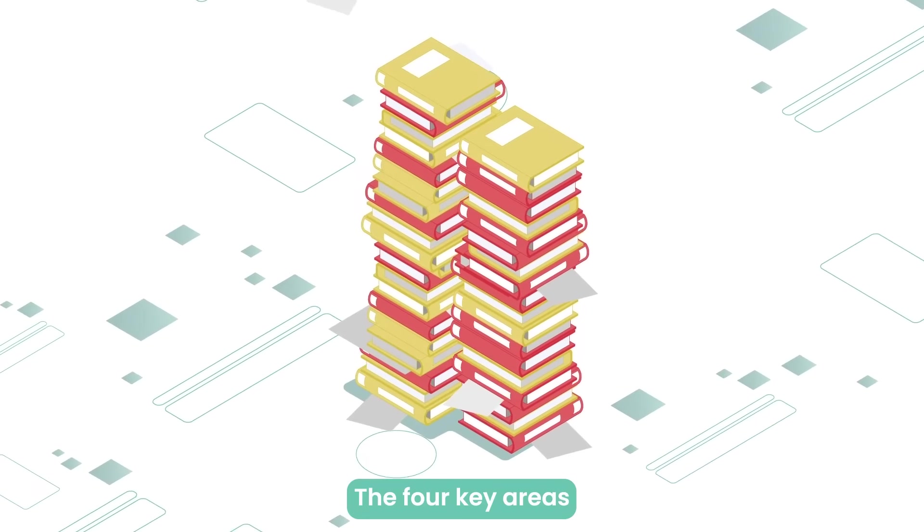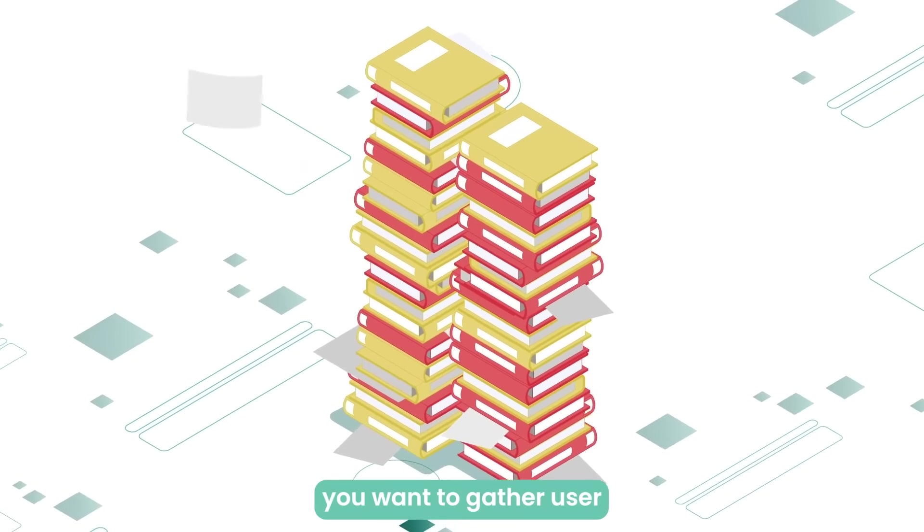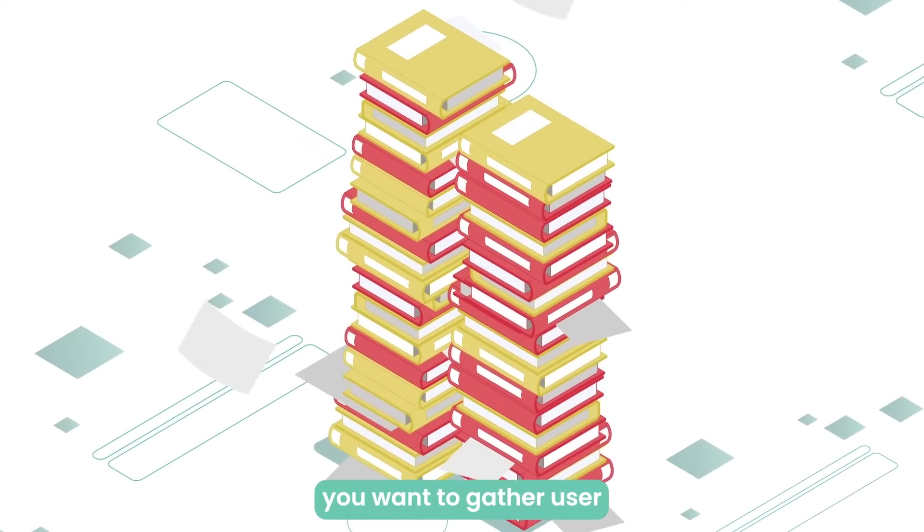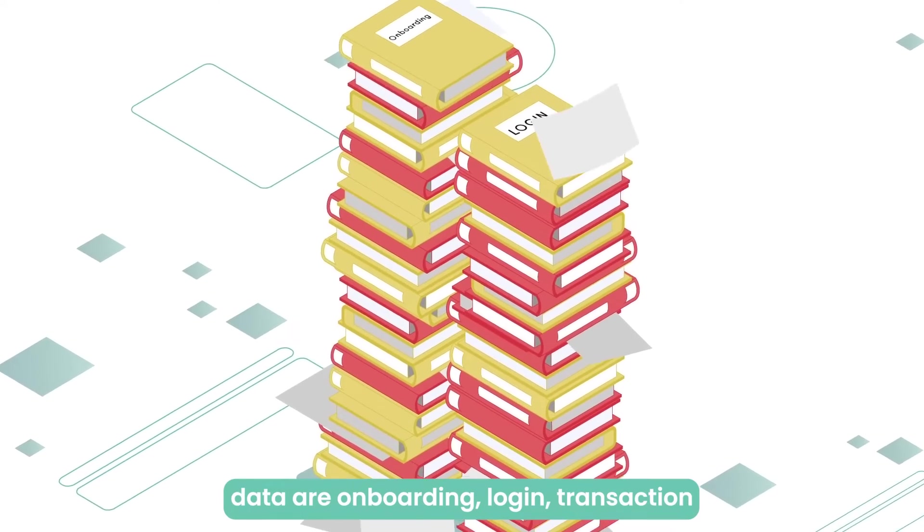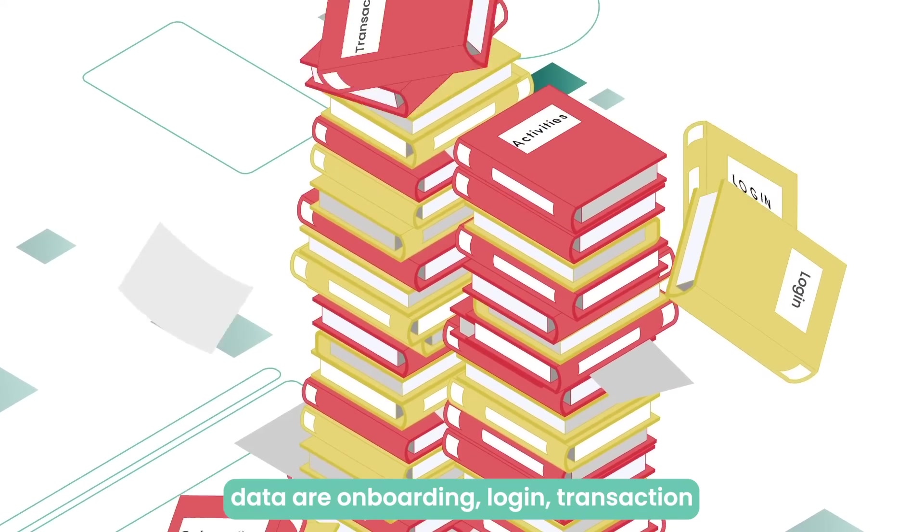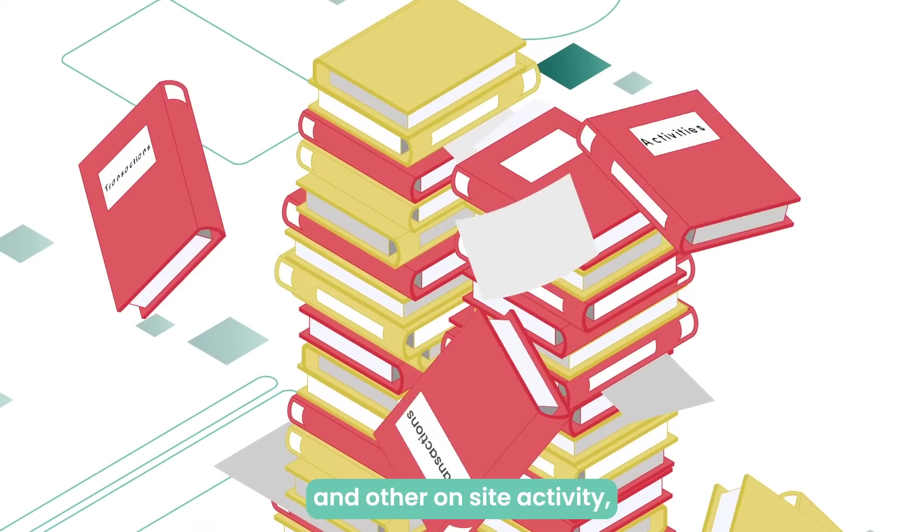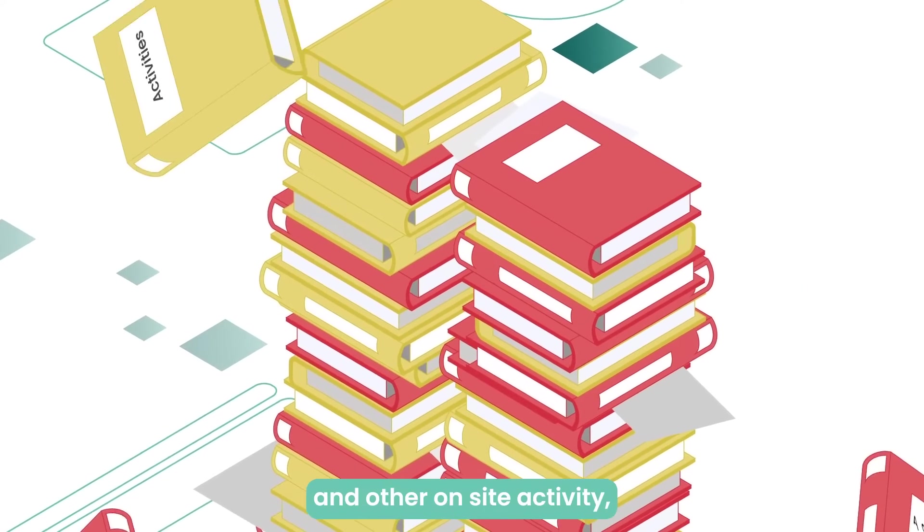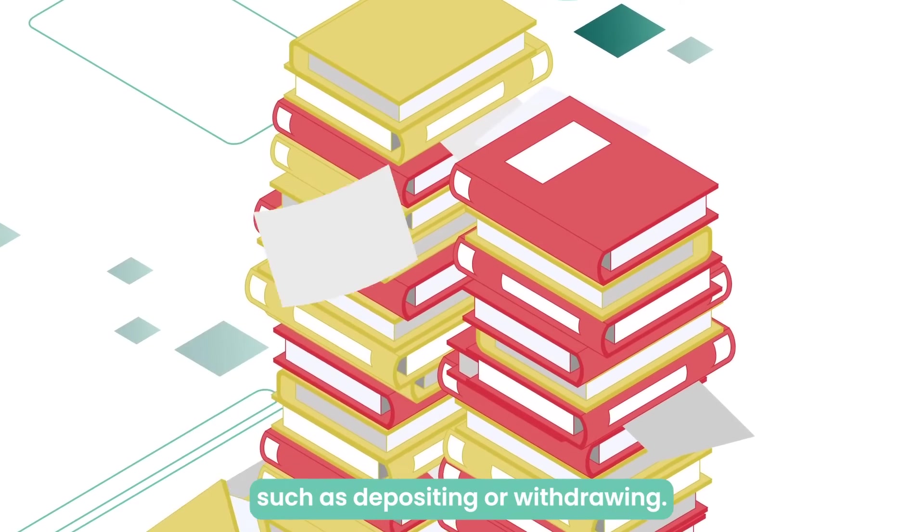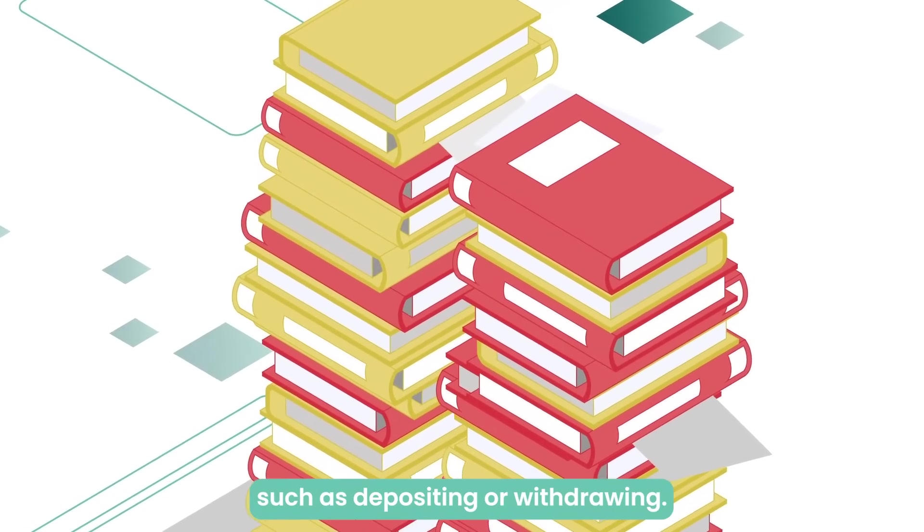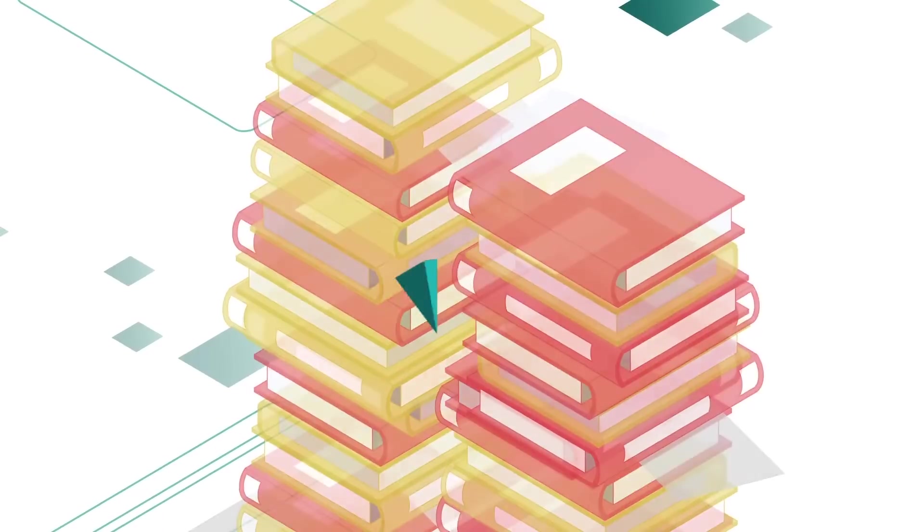The four key areas you want to gather user data are onboarding, login, transaction, and other on-site activity, such as depositing or withdrawing.